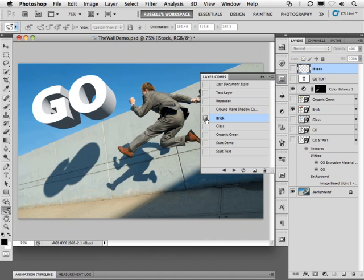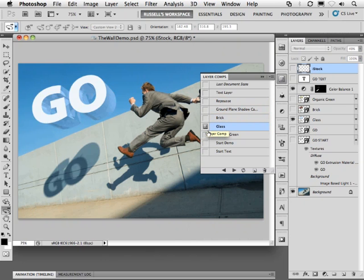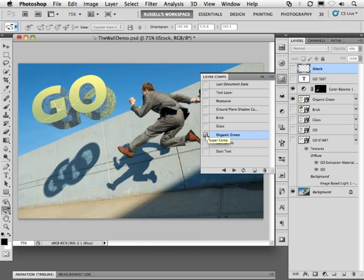I can add textures to each of the individual surfaces of my 3D text. As you can see here, some brick, some glass, and even this organic texture. All of these are built into Photoshop CS5 Extended.